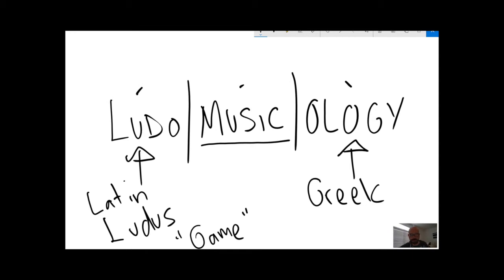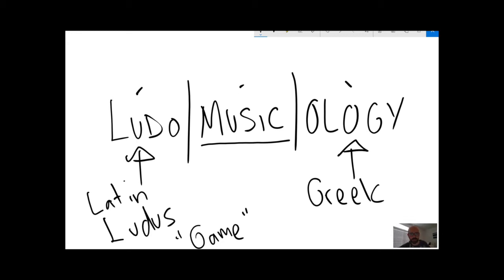There's both highly coordinated physical movements. Both in a lot of cases are looked at as involving a lot of freedom. There's improvisation. There's creativity in both music and games.